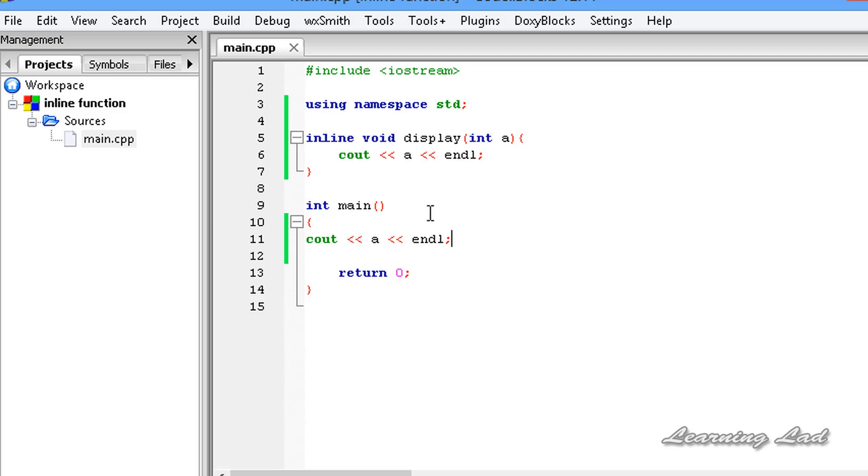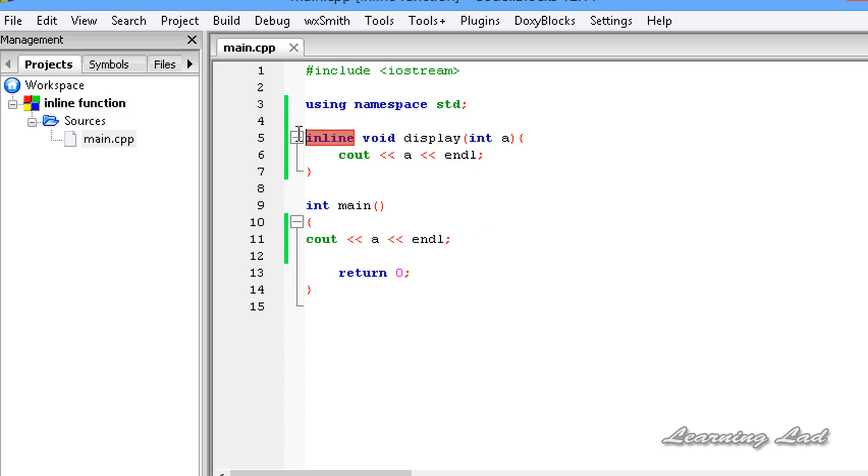Instead of calling the function, the statements of that function will be placed here. The next thing is, where we can use this inline keyword or when to use this inline keyword with the functions.